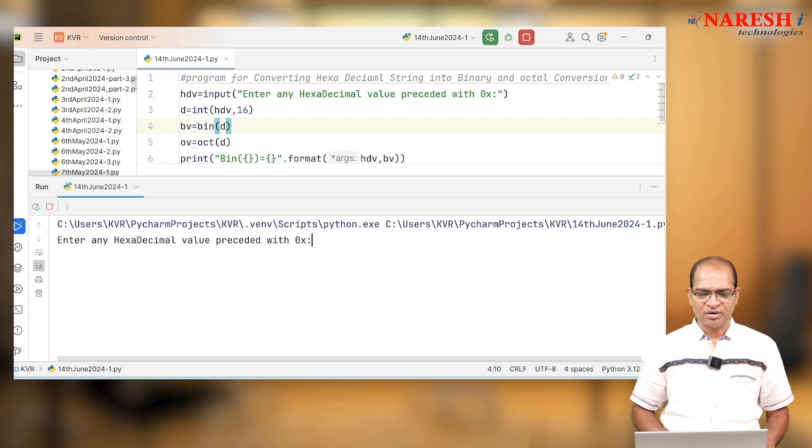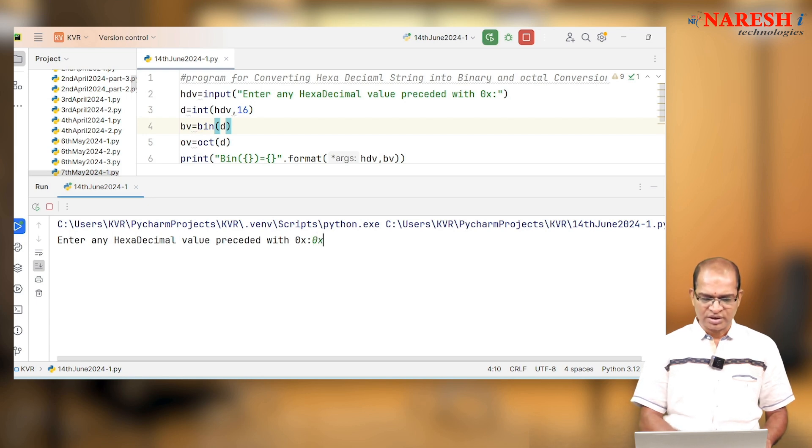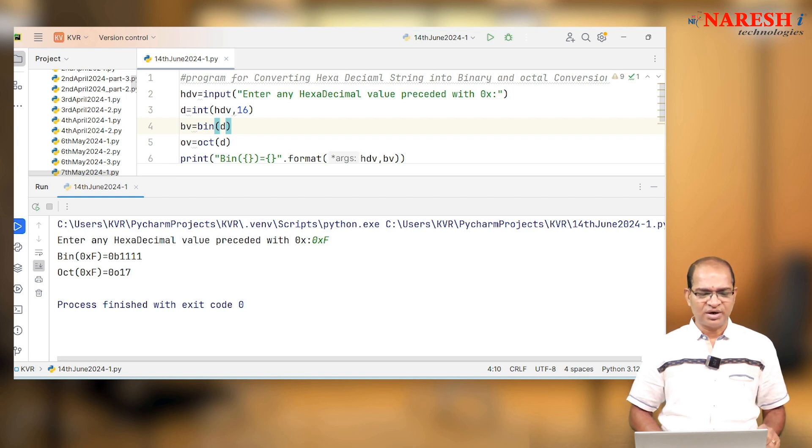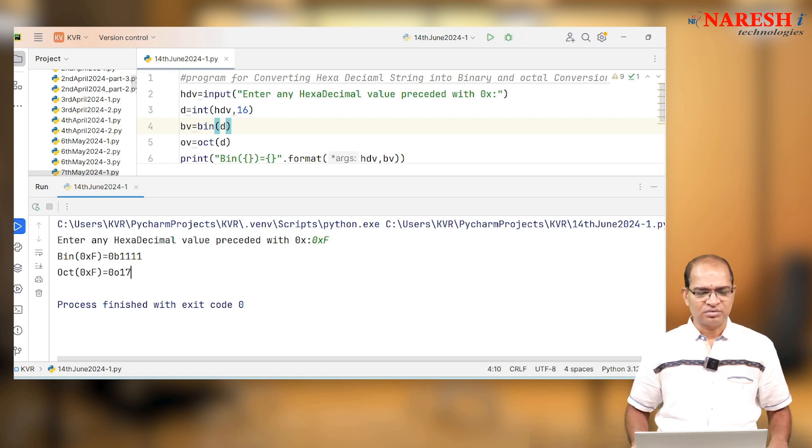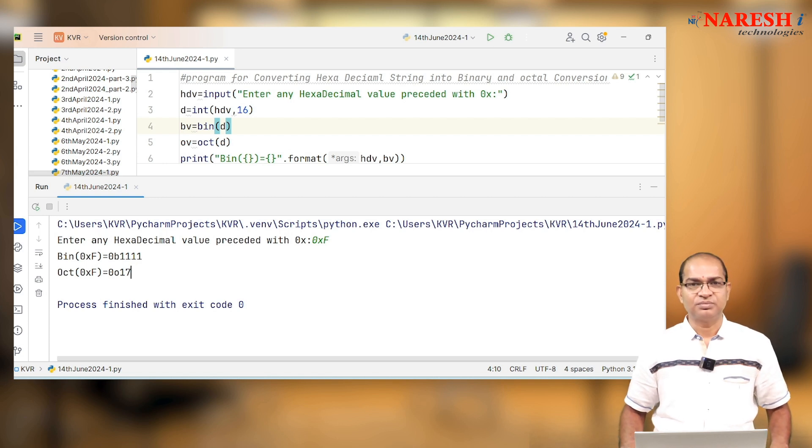I will enter 0xf. It is 15, the decimal equivalent. 1111 is the binary. 017 is the octal.